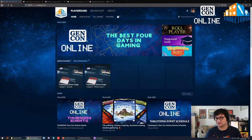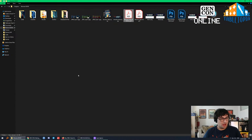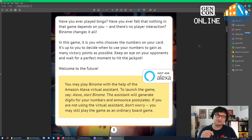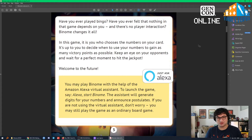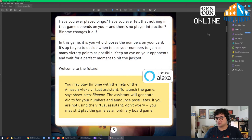You came here because you want to see a game made from scratch, so let's actually do that. The first thing we should cover is what game are we looking at today. Let me introduce you to Binome. It's kind of like Bingo, but you have actual control over it. Have you ever played Bingo and felt that nothing in that game depends on you and there's no player interaction? Binome changes all that — it's you who decides and chooses the numbers on your card. This game is actually compatible with Amazon Alexa, but we won't be needing that today.